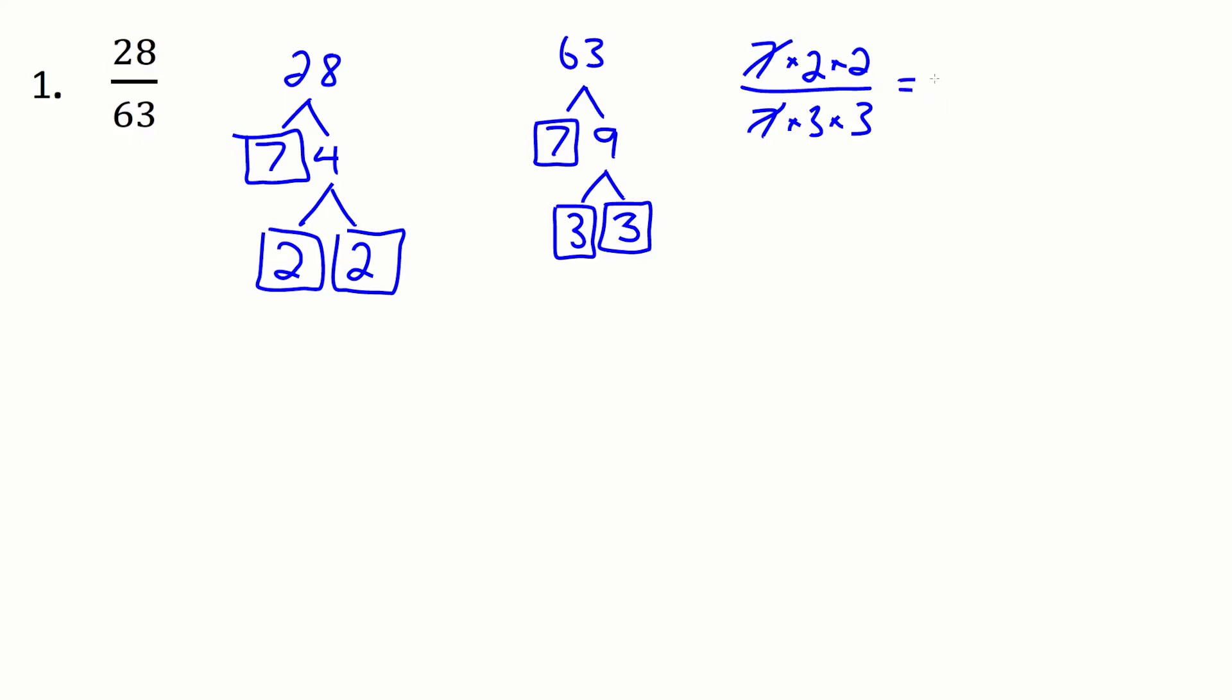So what's left over here now is 2 times 2 is 4 in the top and in the bottom I have 3 times 3 is 9 and that is my reduced answer.